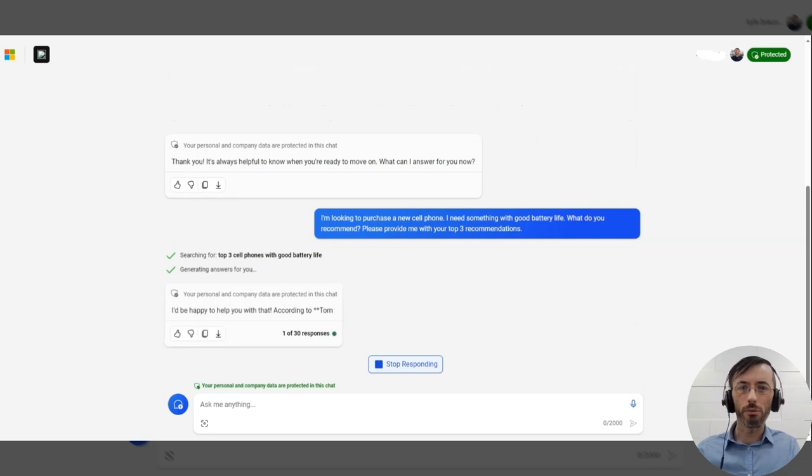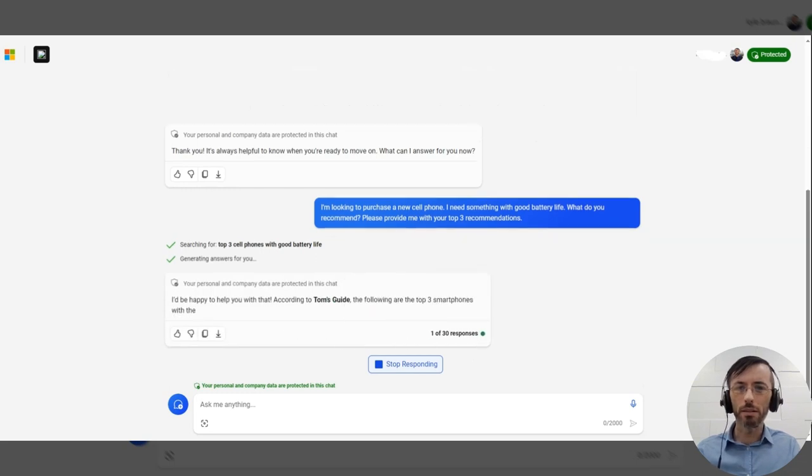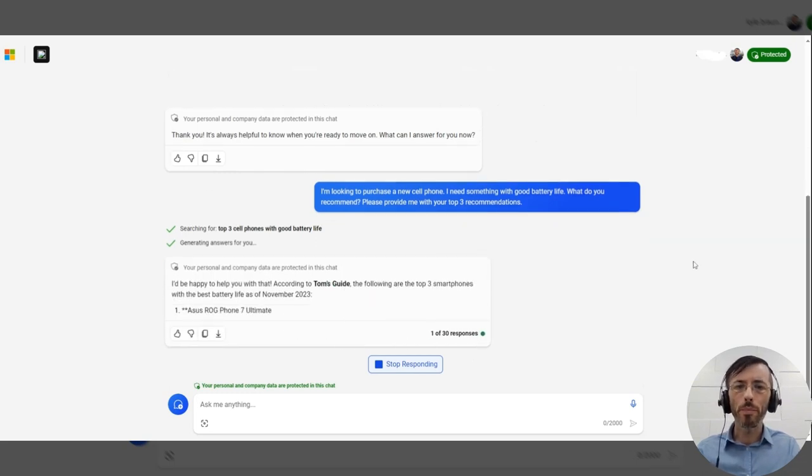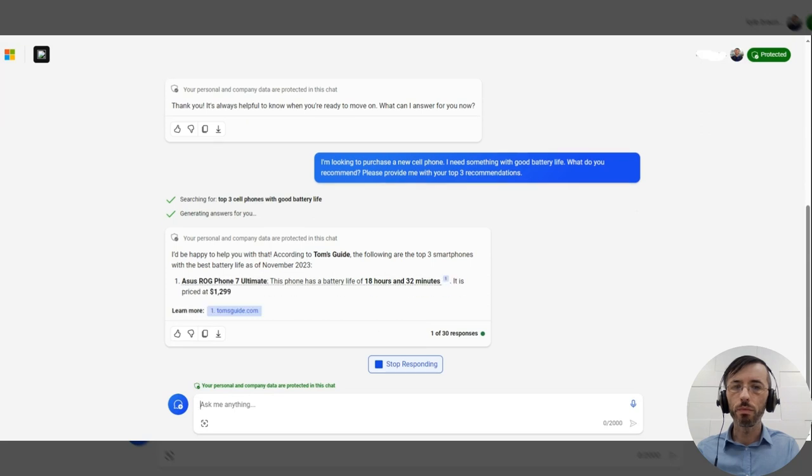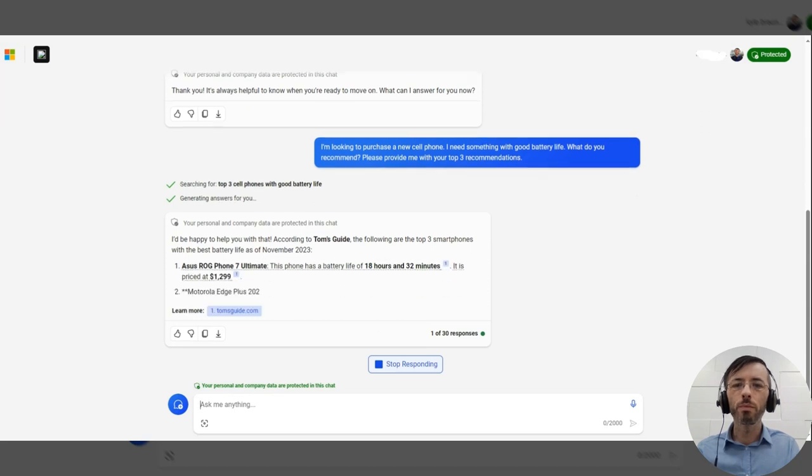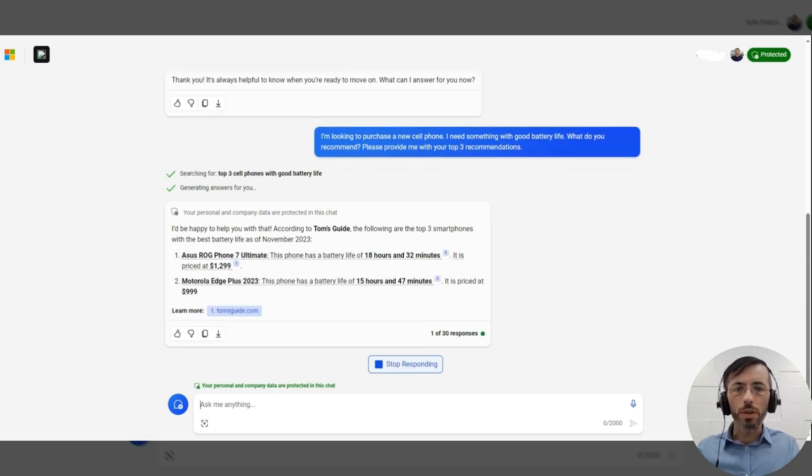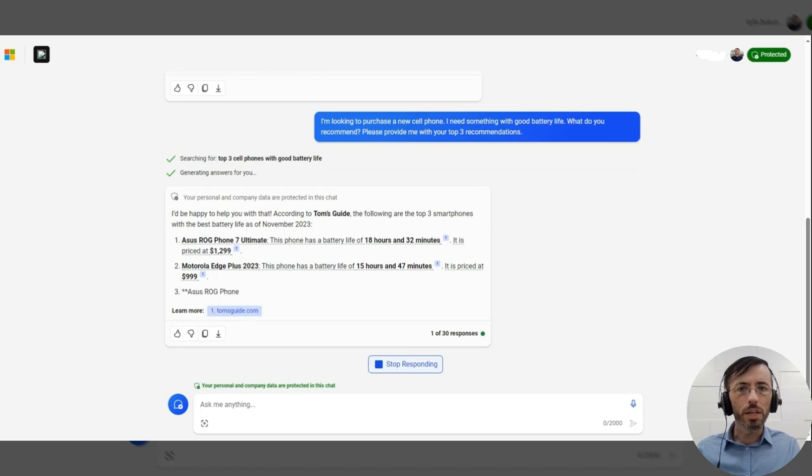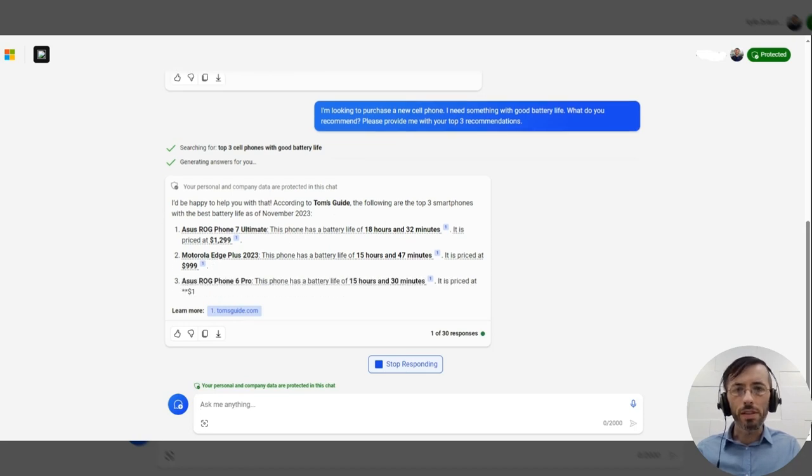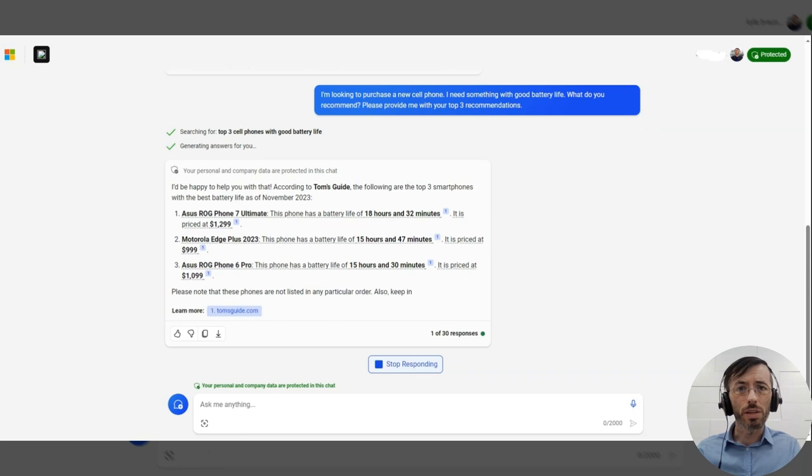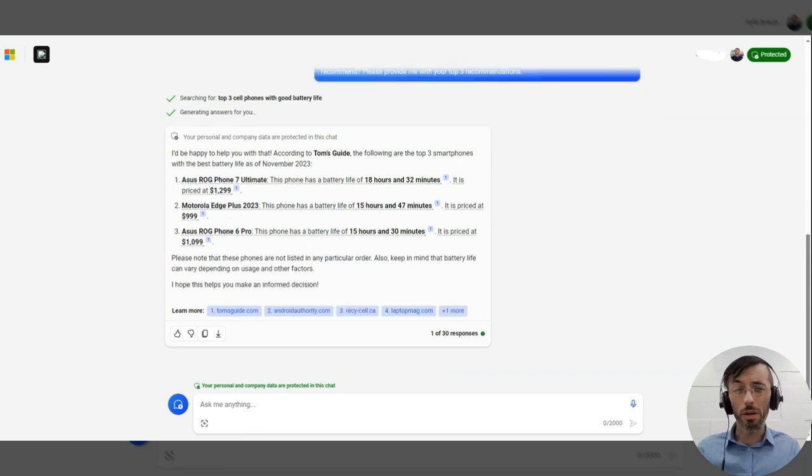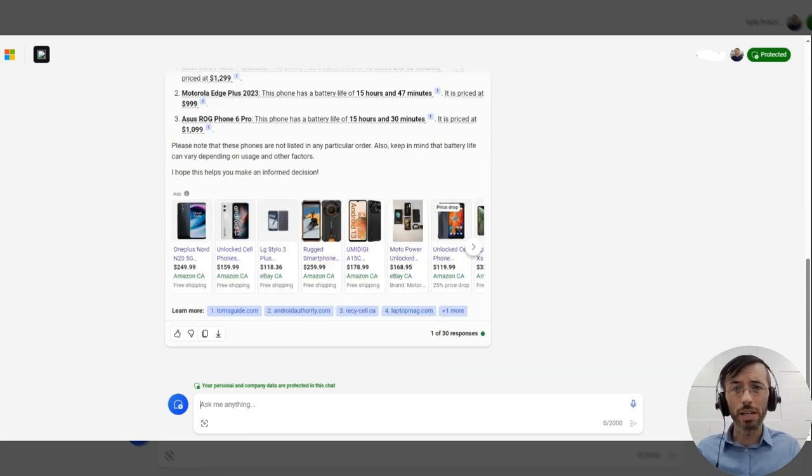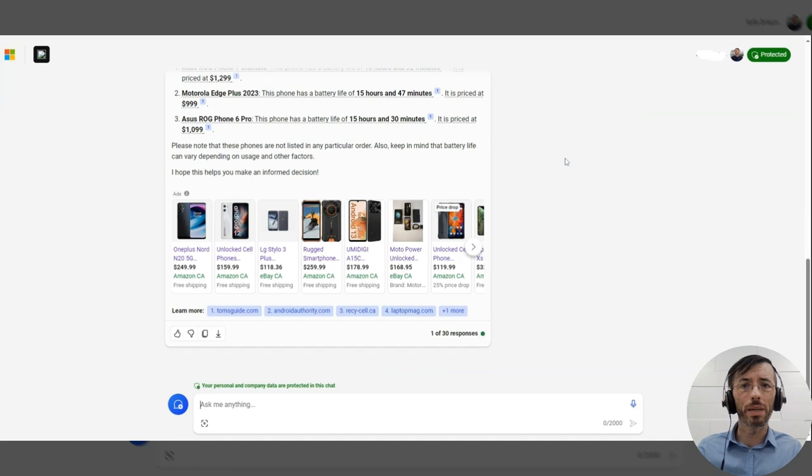Let's see what we get here. Okay, so we got some recommendations coming through. It's definitely an emphasis on the battery life. As we mentioned in our prompt, that was very important to us. So that's great to see the model's picking up on that.